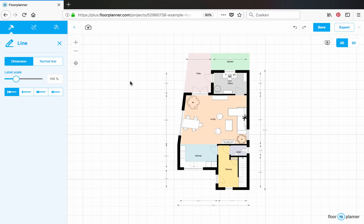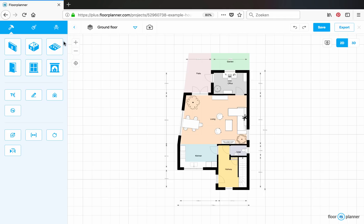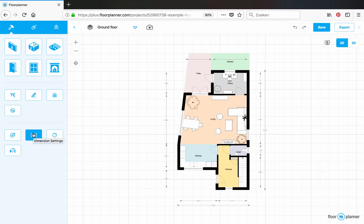To change the automatic wall dimensions, select the dimension settings. Here you have an option to convert all these dimensions to separate lines, to custom dimensions.